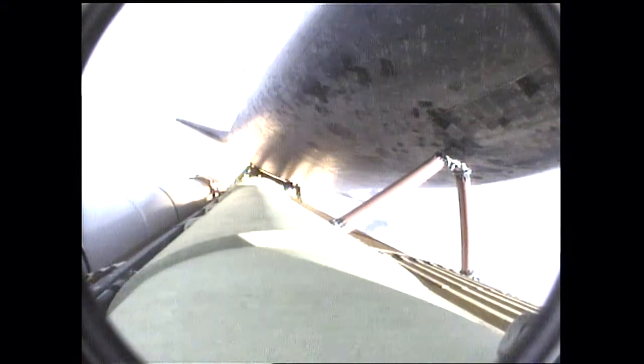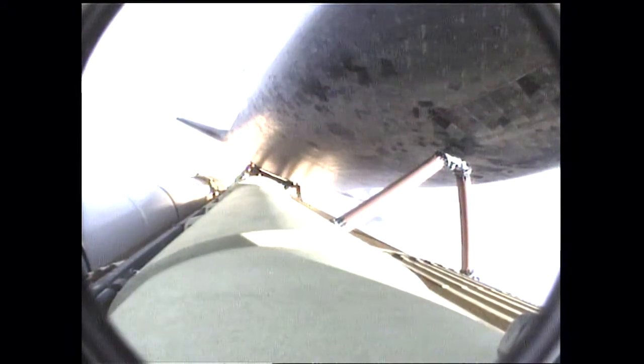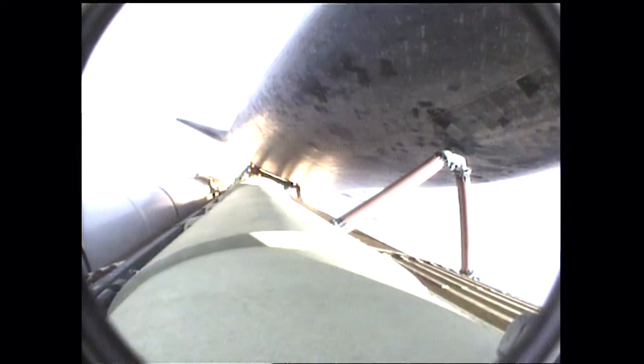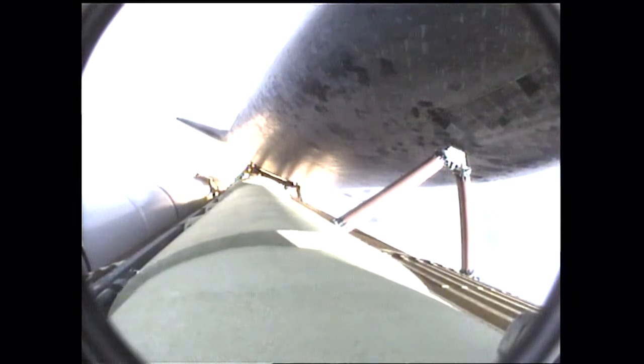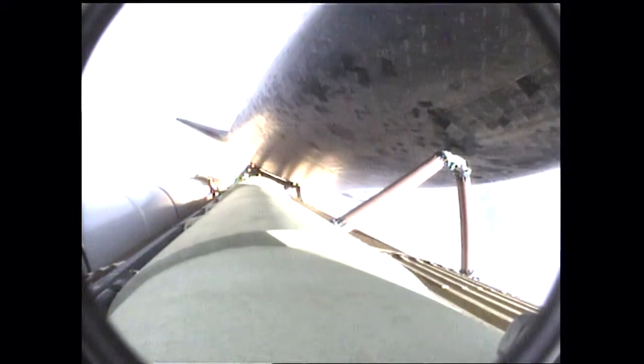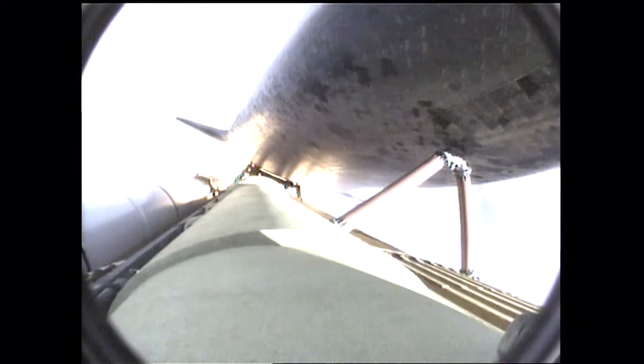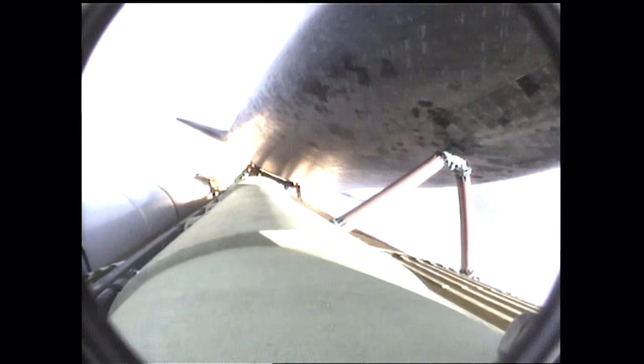Endeavour, go at throttle up. Roger, go at throttle up. Endeavour's three main engines now back at full throttle, all three engines in good shape.